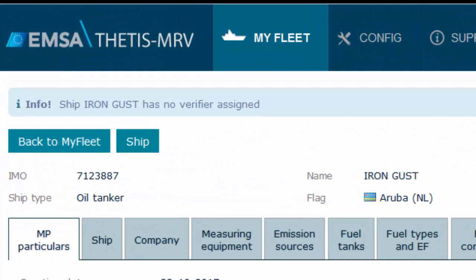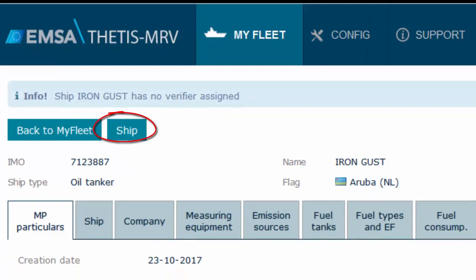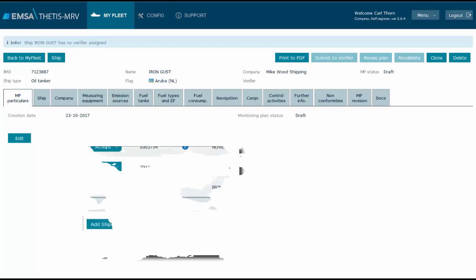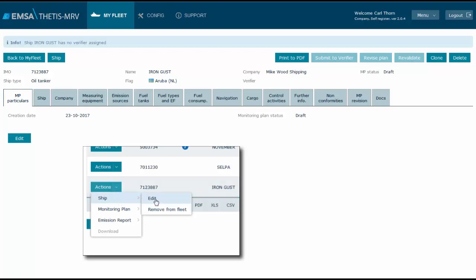Let's focus on the options in the page menu. The back to my fleet is straightforward. The ship button will take you to the ship page where you can configure ship particulars as well as record emissions and voyage information. This is similar to selecting in the my fleet page the button actions, select ship, and click edit.